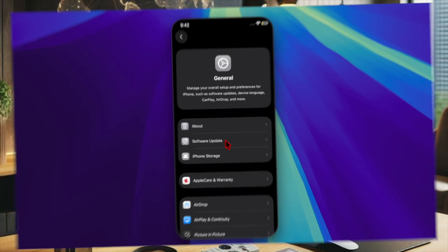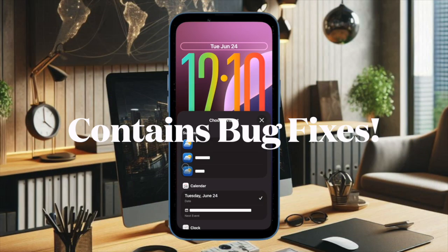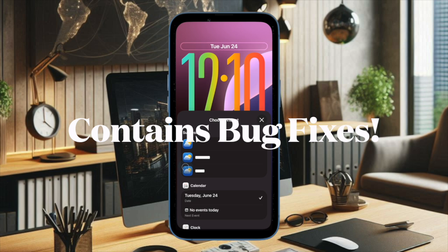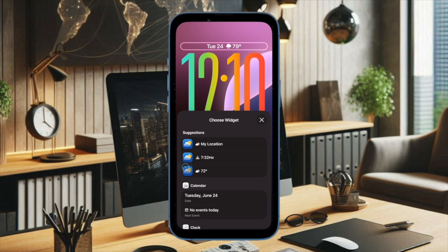So far, the first two betas of iOS 18.6 and iPadOS 18.6 haven't revealed any major new features, and the third beta appears to follow the same pattern.